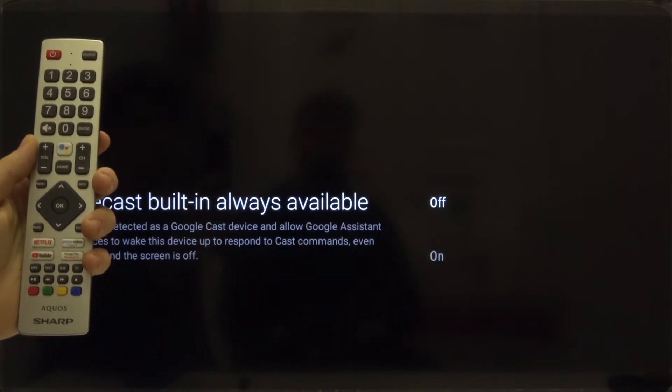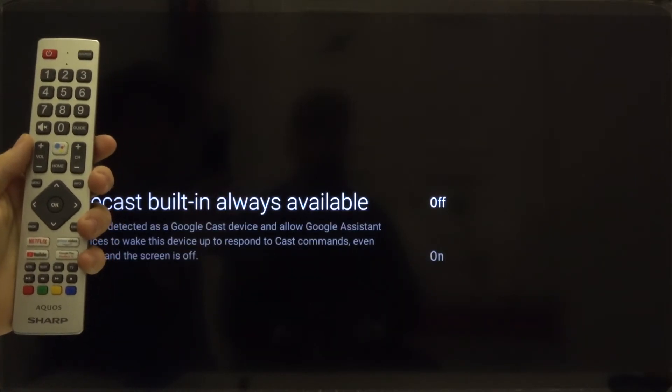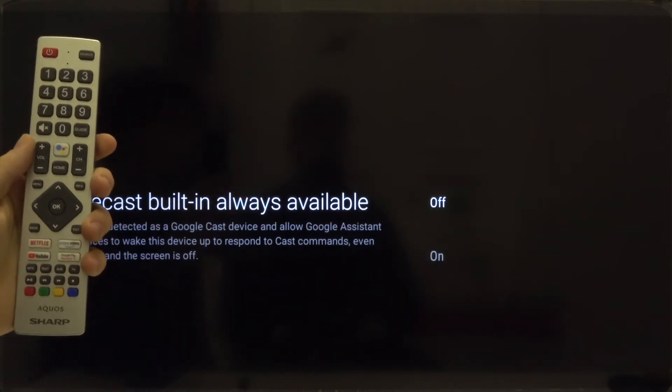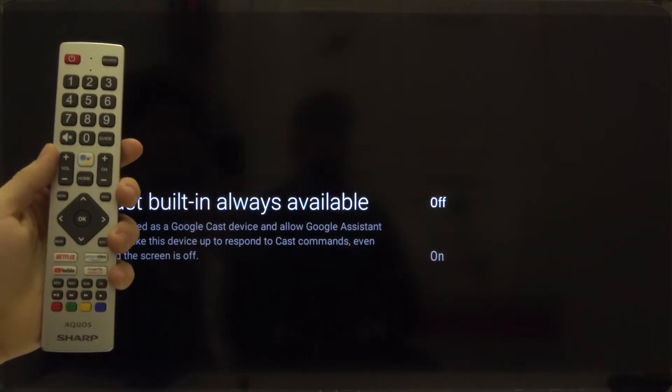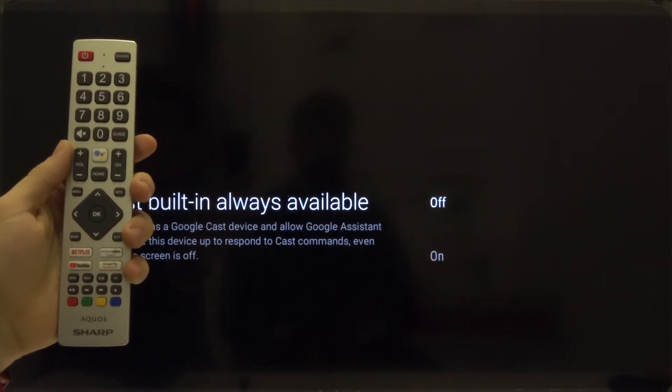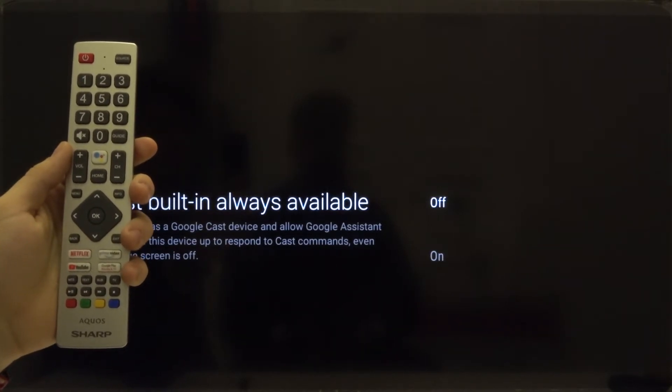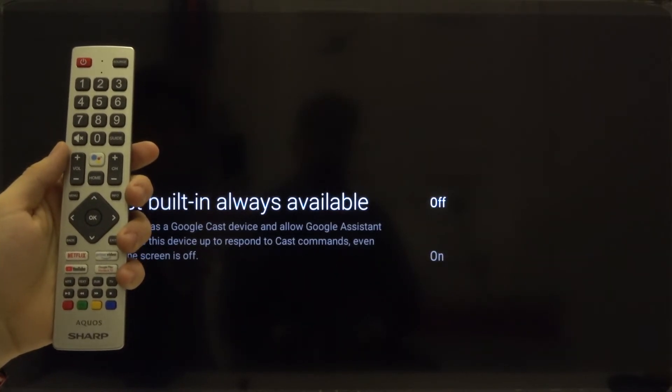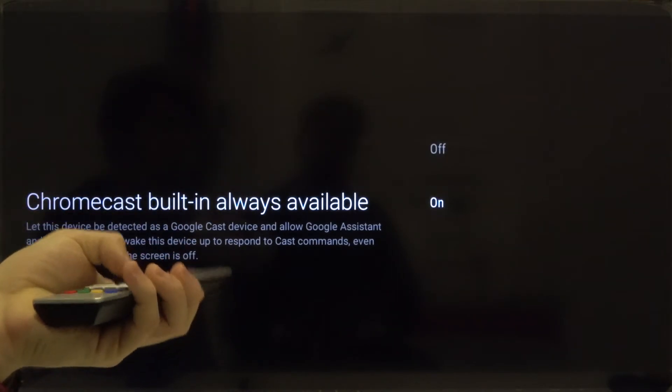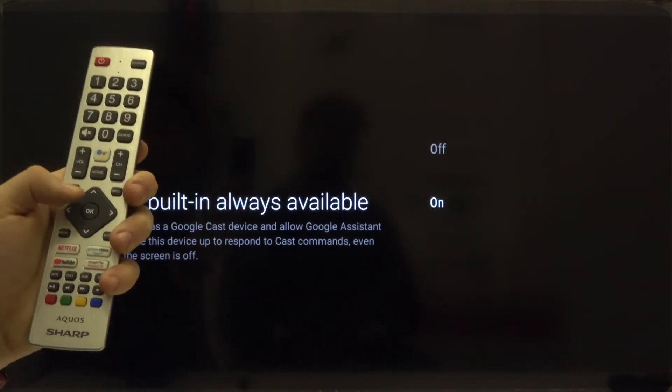We can also enable Chromecast built-in. So we are going to turn it on. Move to the on option and then click OK.